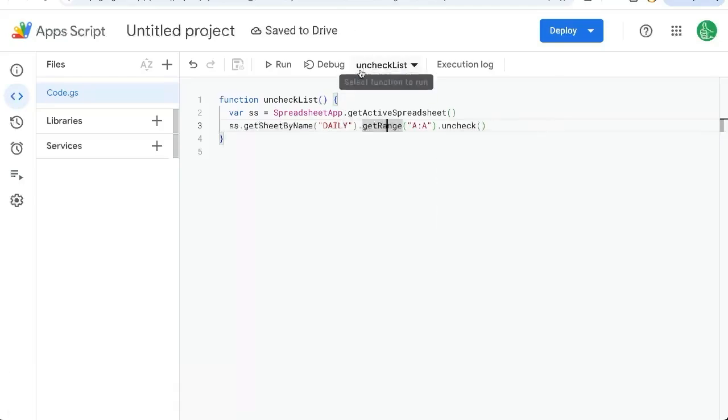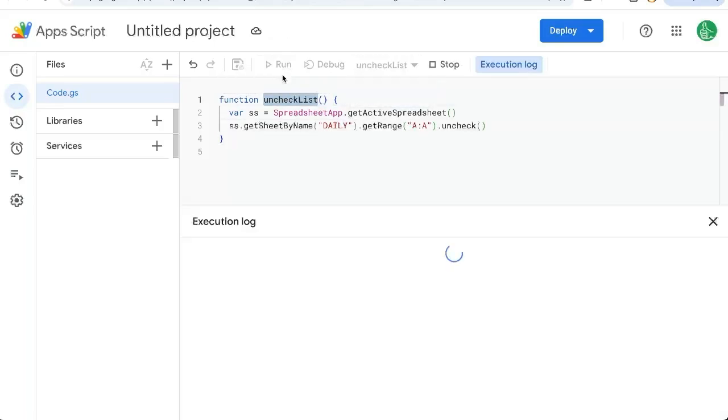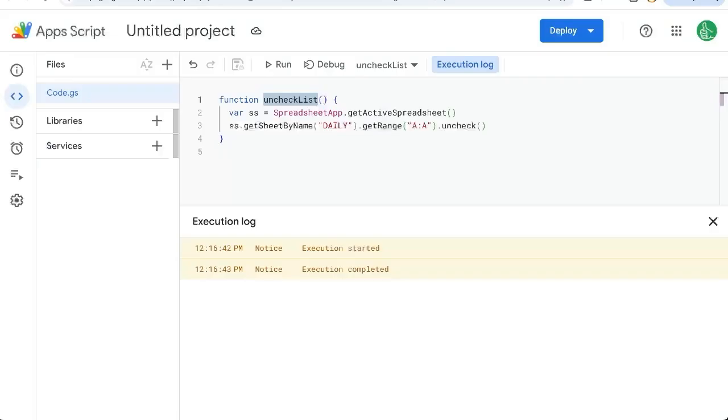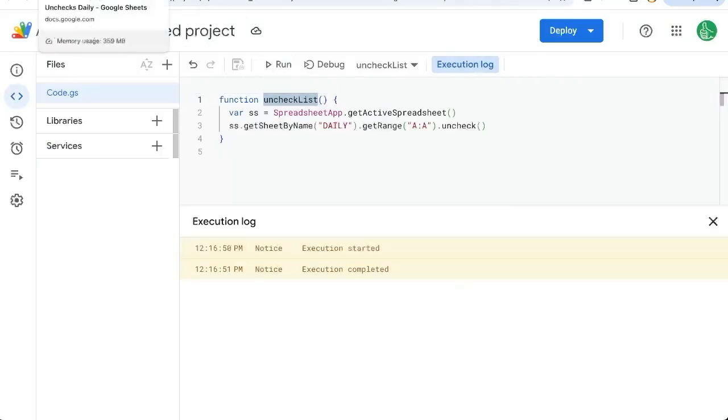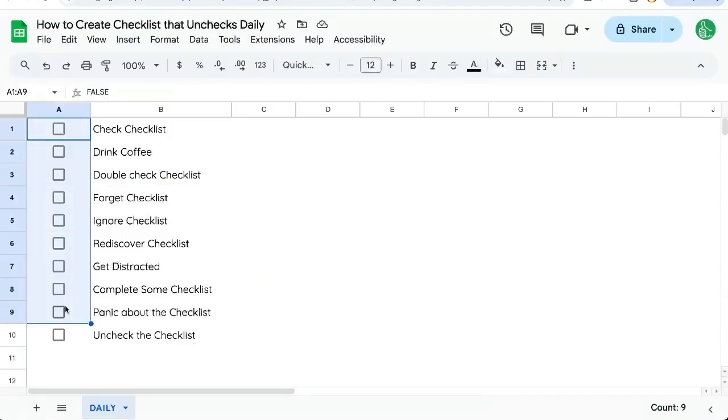Save this. And once you save it, this function uncheckList will show up here. If you have other functions, there'll be a dropdown list of other functions here. Click run and you'll see none of these are checked. And if we check them again and let's just run it again, go back and you'll see they're unchecked.